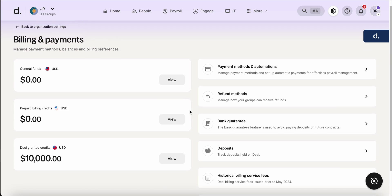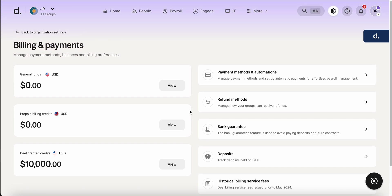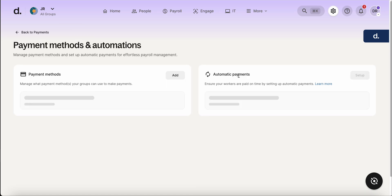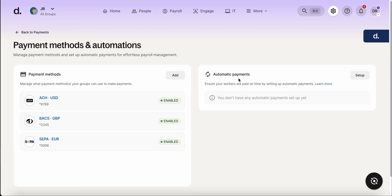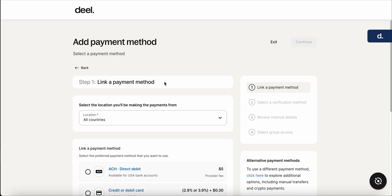So in terms of adding the payment method, we're going to go up here to payment methods and automations. We can see here that I already have some enabled, but in this case, if it's your first time, you'll come up here and click add.